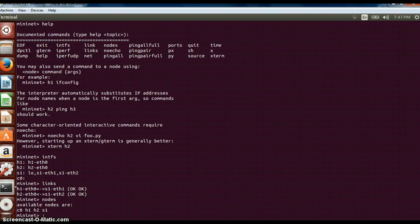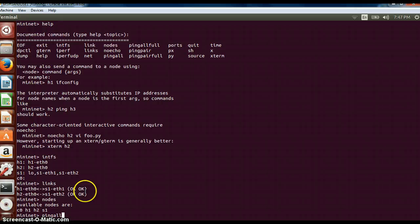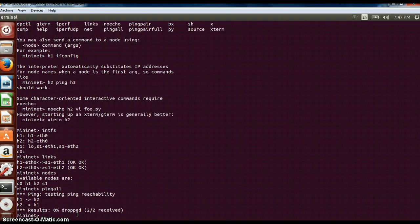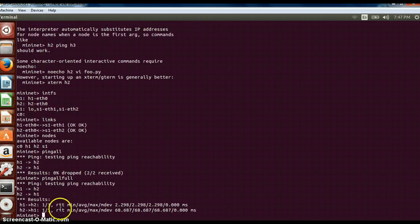Basically now there are three commands: ping all, ping all full and ping pair full. These are there to help you get the connection of the switches and hosts. Ping all will just give whether they are connected or not. Ping all full will give more details about how the hosts are connected.